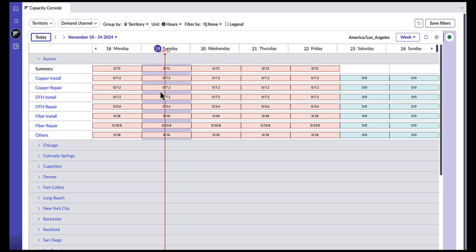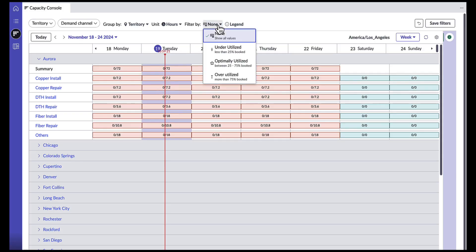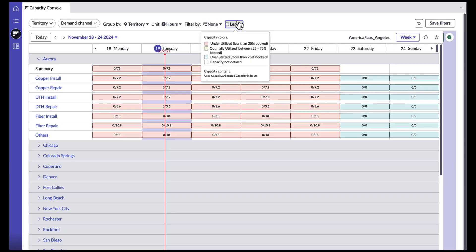One of the more exciting things about this console is that as a capacity planner, I can choose to view my territories based on utilization to shed more light on underutilized zones, optimally utilized zones, or overutilized zones. The legend, when expanded, will provide additional insights into the capacity colors and their content — light red for an underutilized zone, yellow for an optimally utilized zone, and light green for overutilized zones.